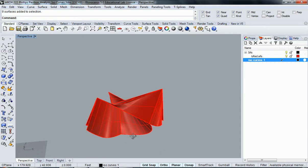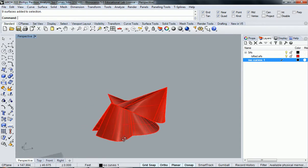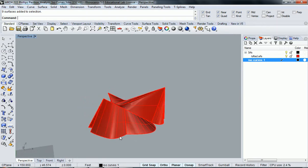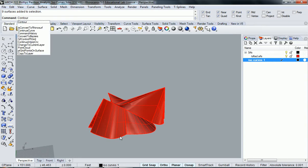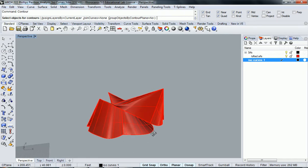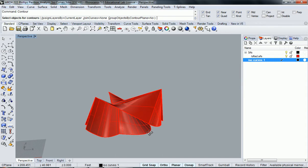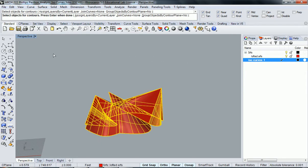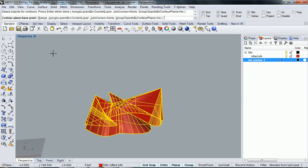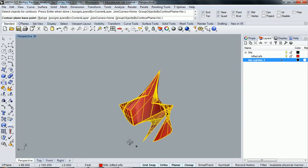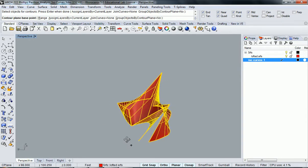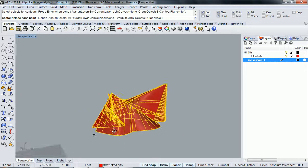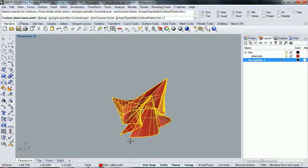And then what I'm going to do is the command called contour. So now that I've done that, it's asking to select objects for contouring. I'm essentially just going to select the whole model because we want to analyze everything, and I'm going to press enter. Now it's asking for a base plane, or a plane base point. For my first analysis, and you can do it many different ways, I'm just going to choose this point right here.